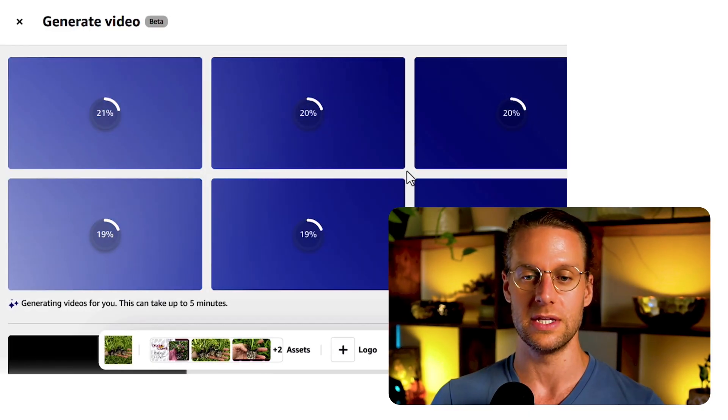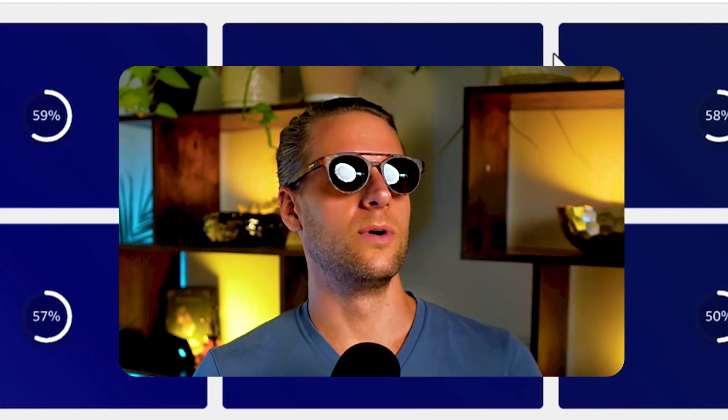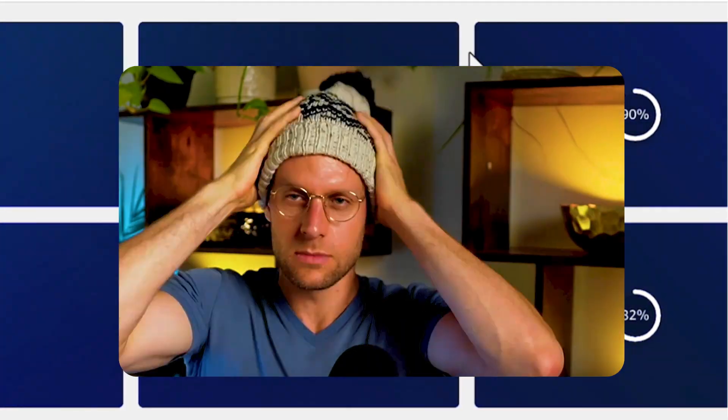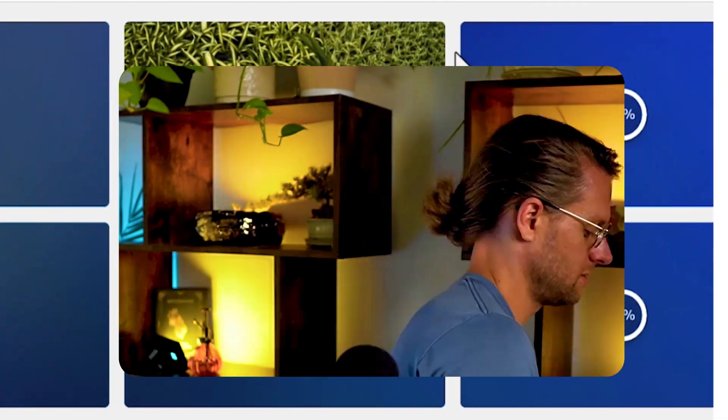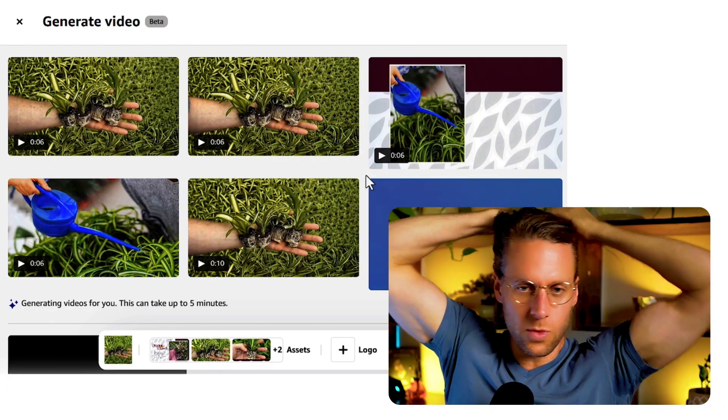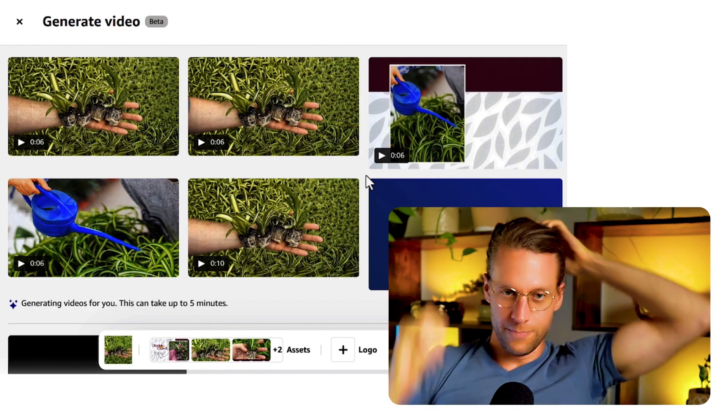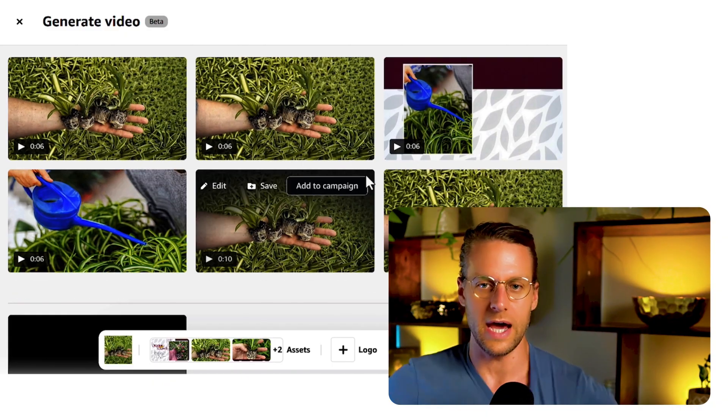It takes about four to five minutes to get them done. And we're done. Cool. Let's see what we got here.